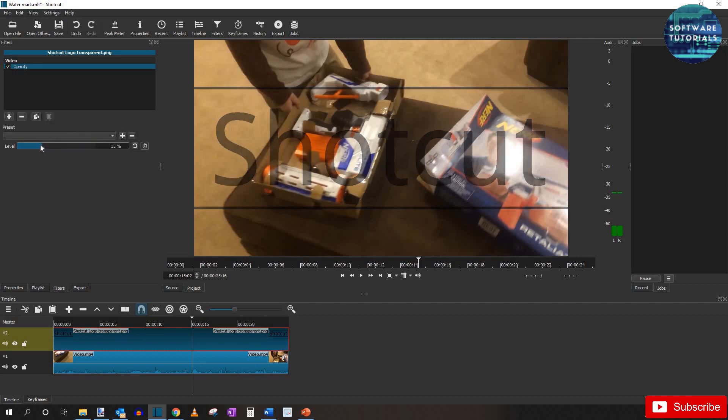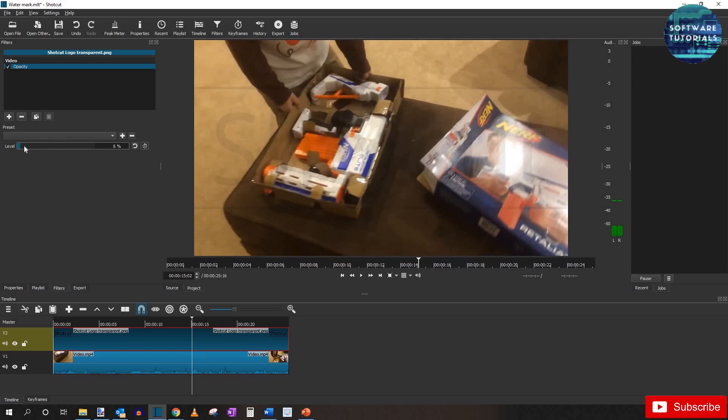And adjust to your liking. You don't want the watermark to be too dark to where it's annoying. But you don't want it too light so you can't distinguish what the watermark is.